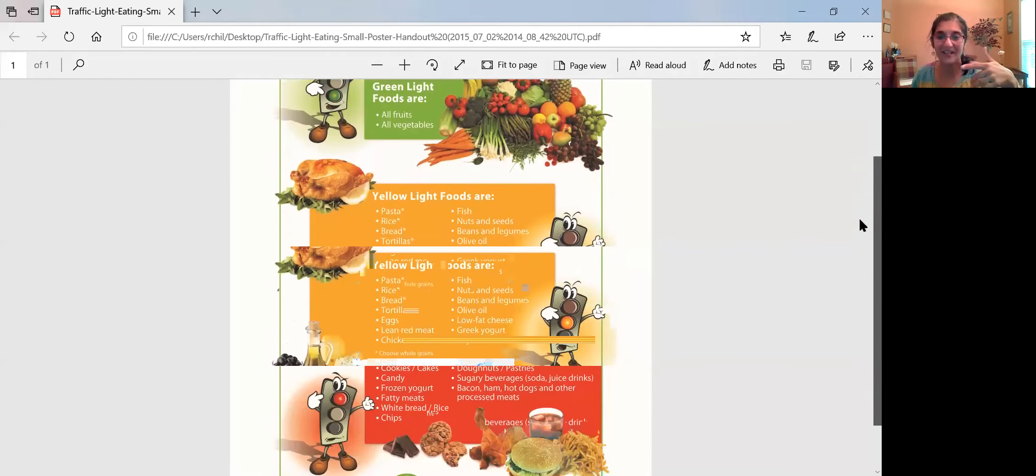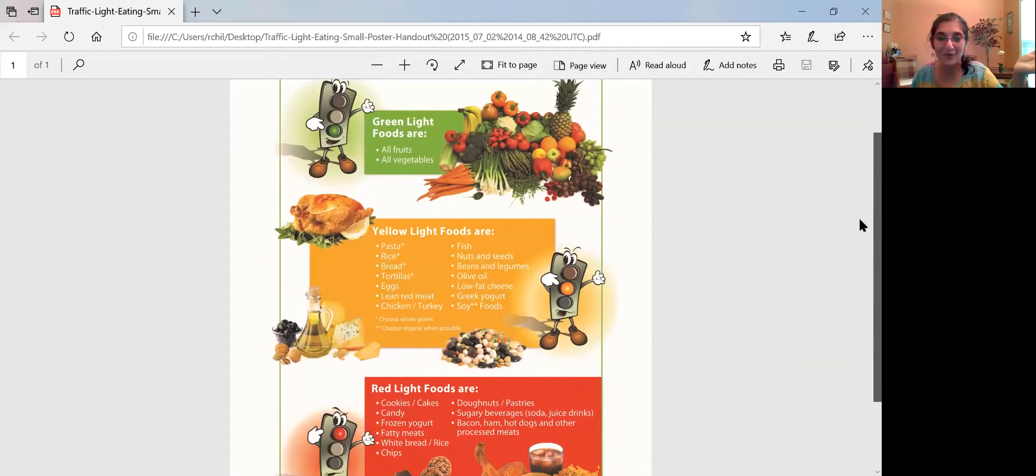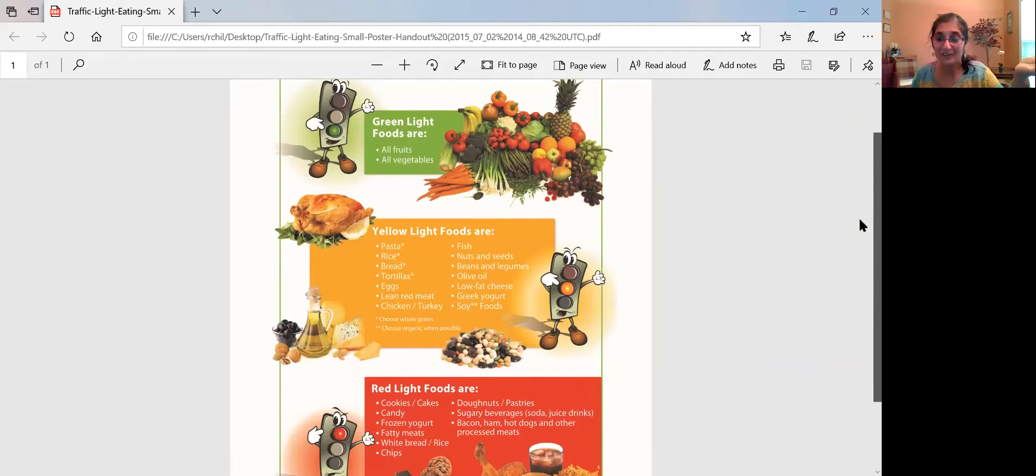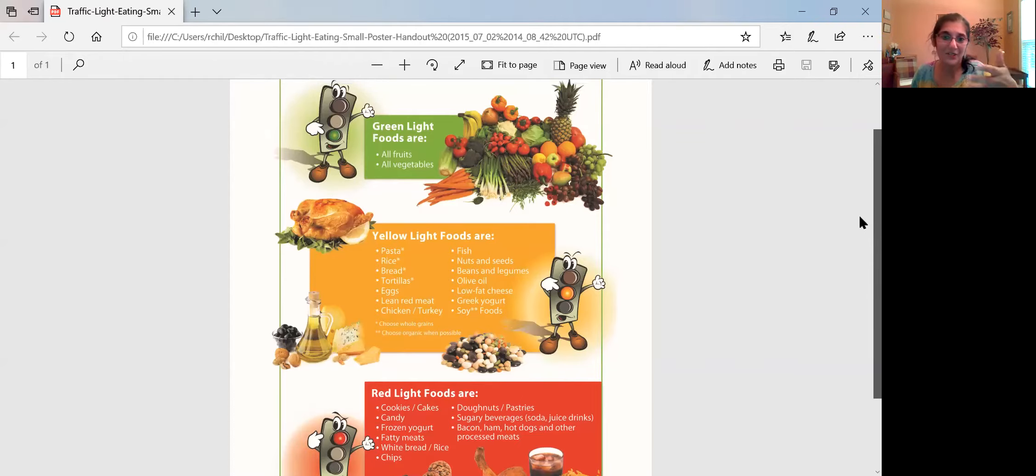So the green light foods are all fruits and vegetables. They're good for you, good for boosting your immune system, keeps disease away, helps you have more energy. They have minerals that help us, phytonutrients and antioxidants. But we can just teach the kids, just show them hey, these are the green light foods, all fruits and vegetables, it's a go.